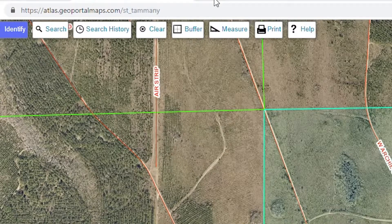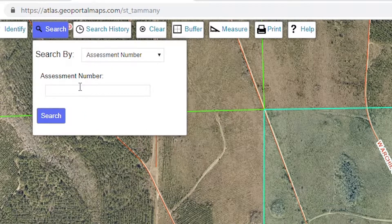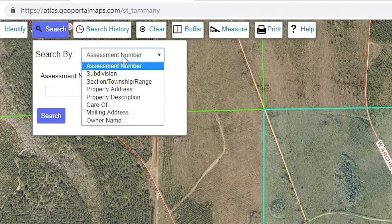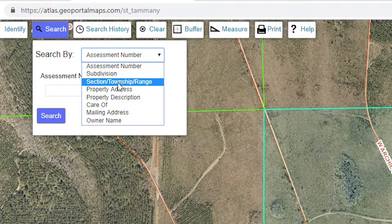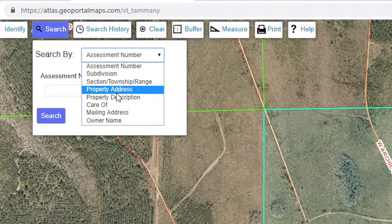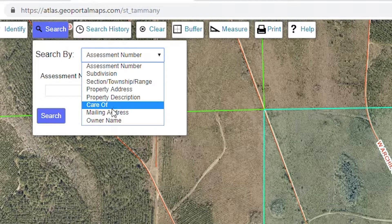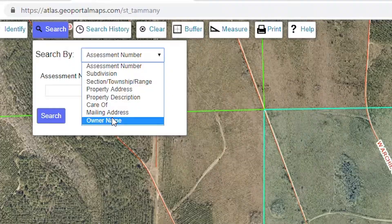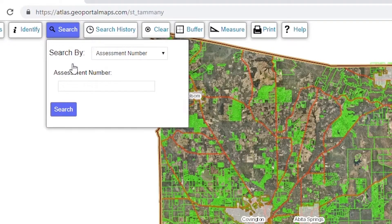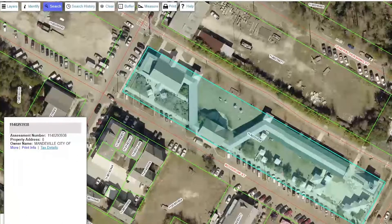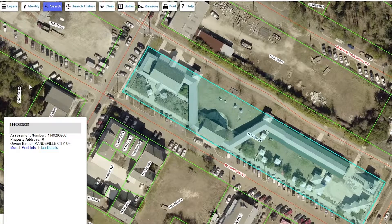There are a number of ways to search the parcel map. If you click on the search box at the top of the screen, a drop-down menu will appear. You can search the map by assessment number, subdivision, section township and range, property address, property description, care of, mailing address, or owner name. Make your selection from the drop-down menu, fill out the required information, and click Search to execute a query. If you are searching by assessment number, be sure to remove any dashes from the assessment number, as failure to do so will not yield any results.